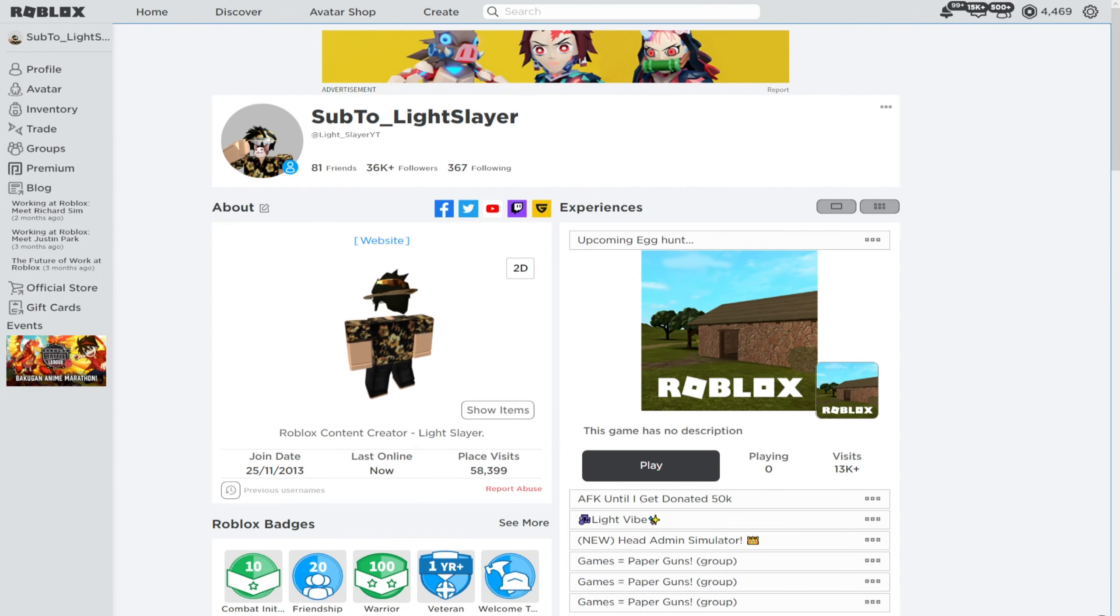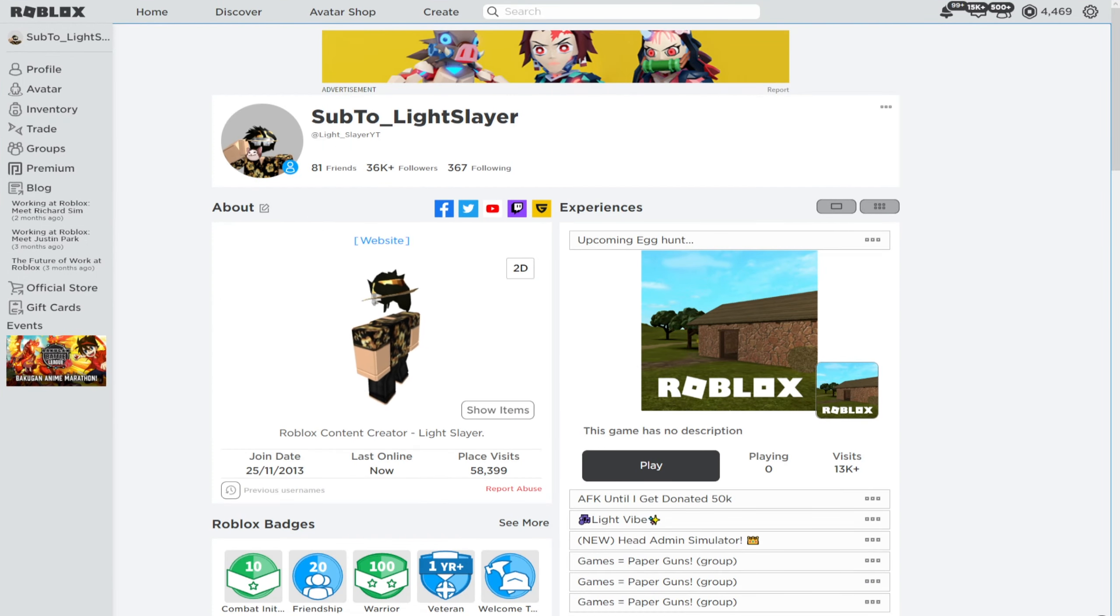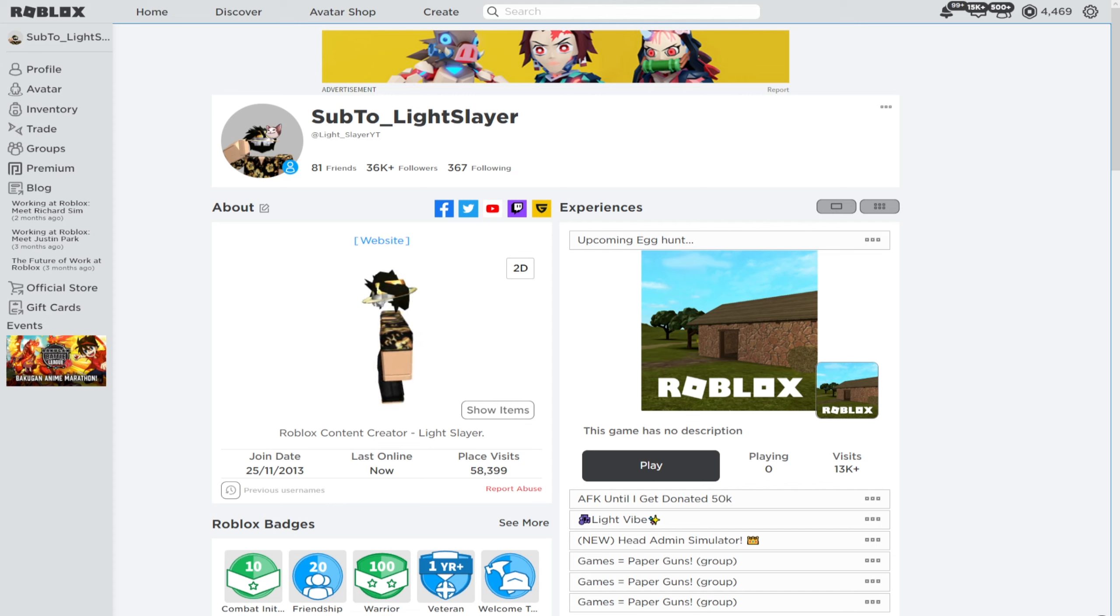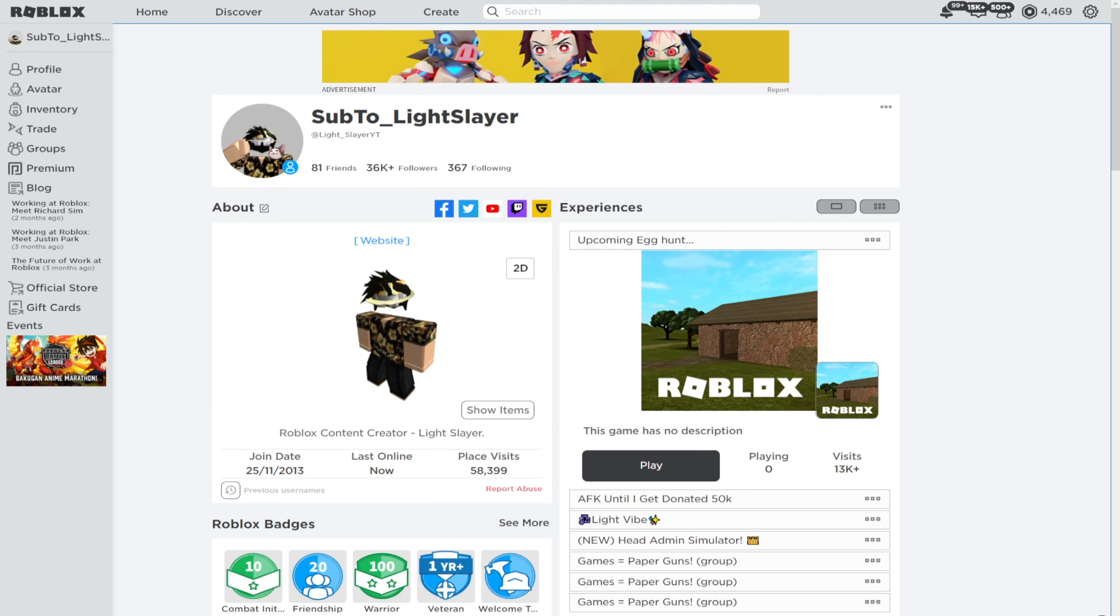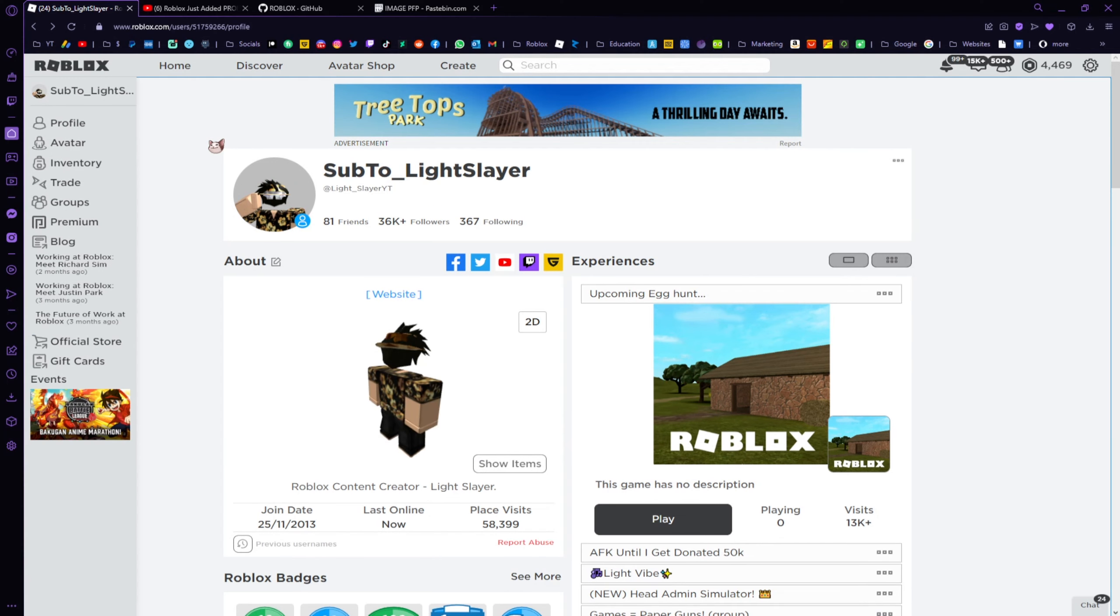You can see my profile picture has updated to the emote that I've selected, and you can select any emote that you have. This is very efficient and really cool. You guys can try this out.